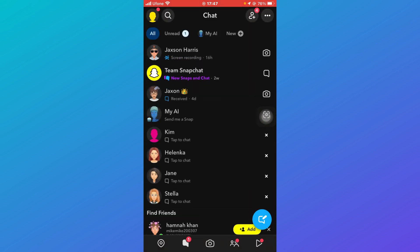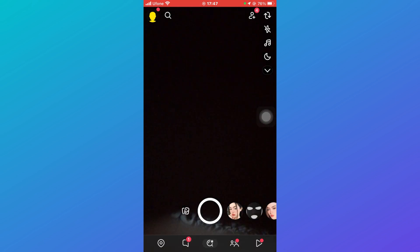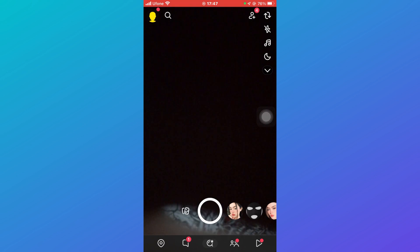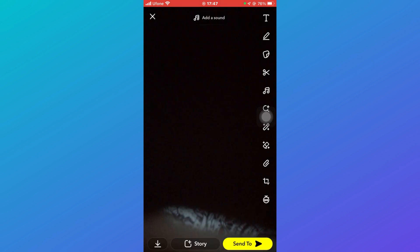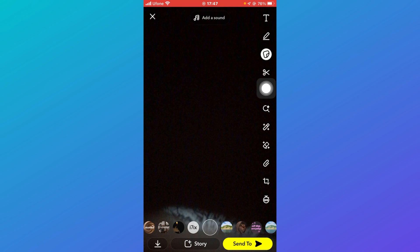First of all, you're going to come over to your camera section and just take a random picture by putting your finger. So once you've taken the picture, what you're going to do is click on this over here, that is your stickers.